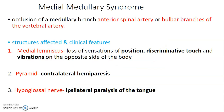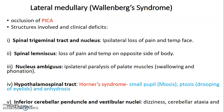Medial medullary syndrome results from occlusion of the medullary branch of the anterior spinal artery or bulbar branches of the vertebral artery. Structures affected and clinical features: medial lemniscus — contralateral loss of position sense, discriminatory touch, and vibration; pyramids (corticospinal tracts) — contralateral hemiparesis; hypoglossal nerve — ipsilateral paralysis of the tongue. Understanding which artery is affected, which structures, and the corresponding clinical symptoms is essential.